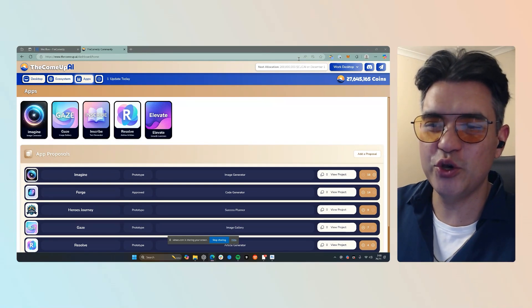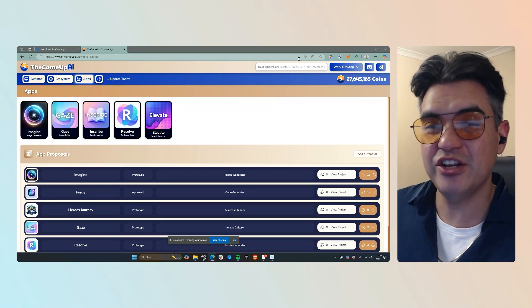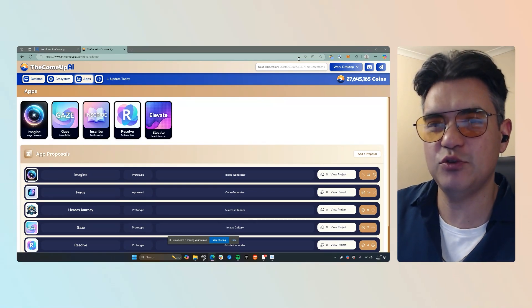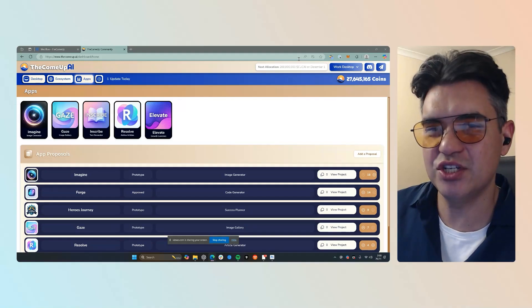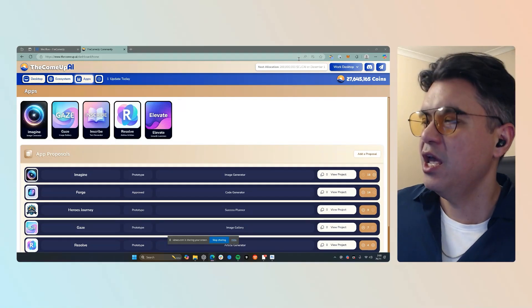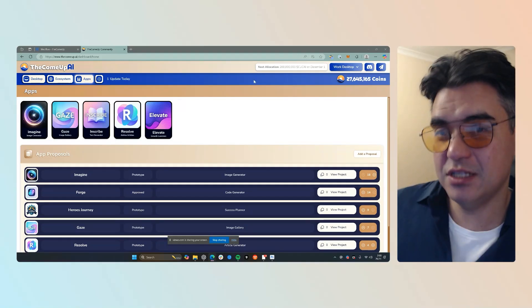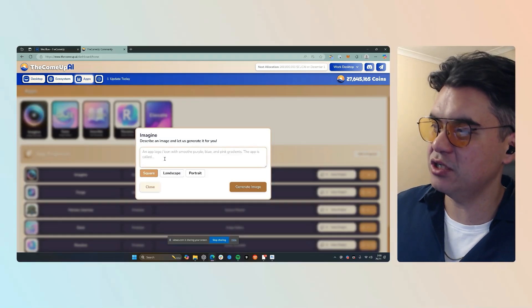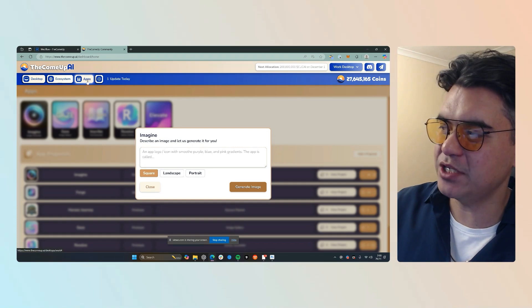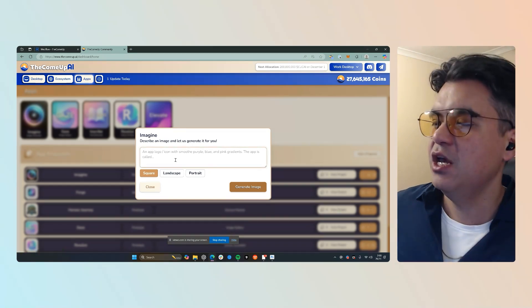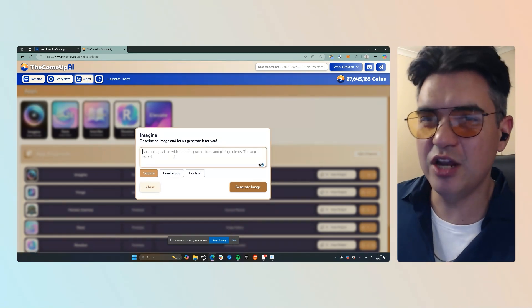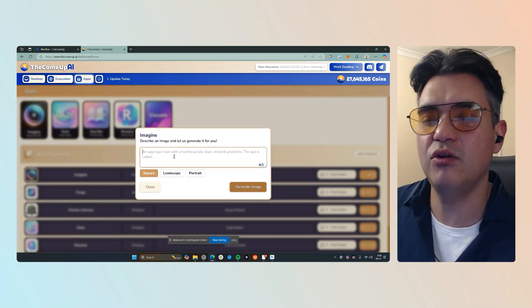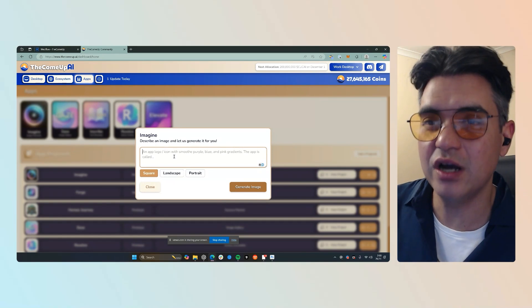Okay, so I'll quickly show you the Imagine app and how you can generate whatever kind of images you want. You can use it as a standalone application where you just come to the app section here and then generate a piece of content. It could be for fun or it can be for work.